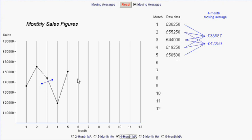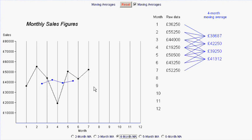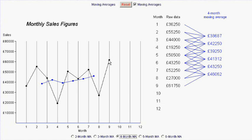And the process carries on like that. Whatever the figures are the four-month moving average will be plotted in the middle of a four-month period and its value will be the mean of those four months figures.